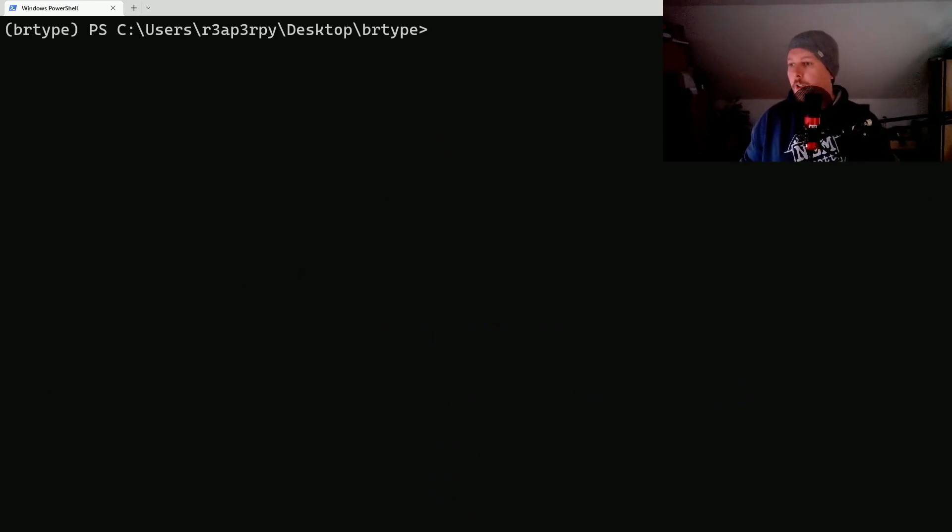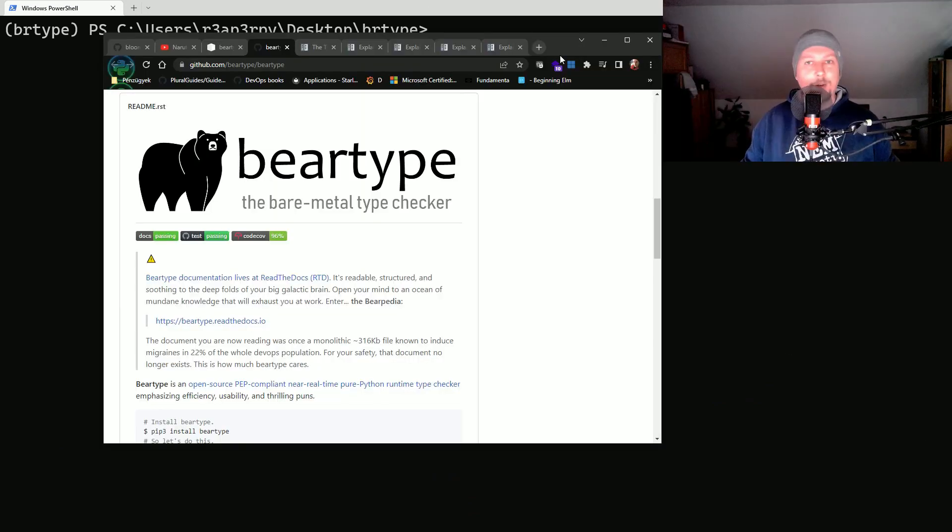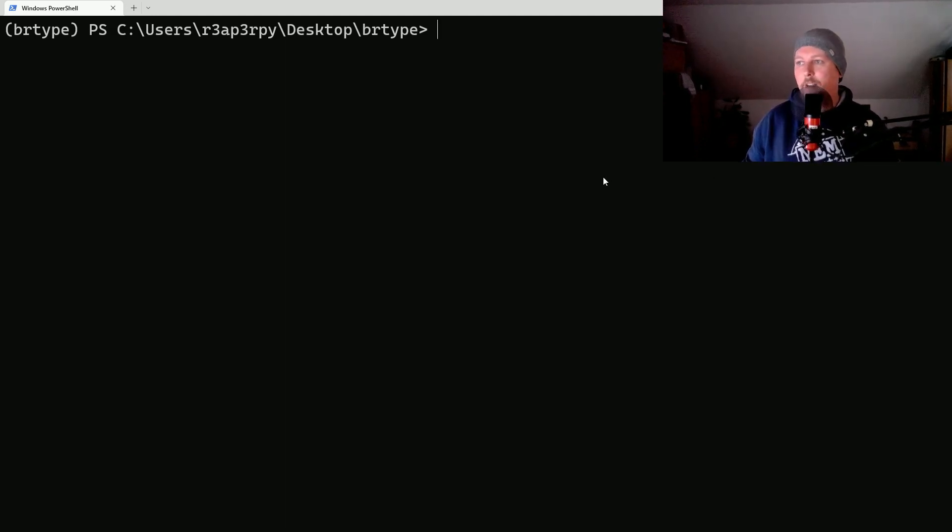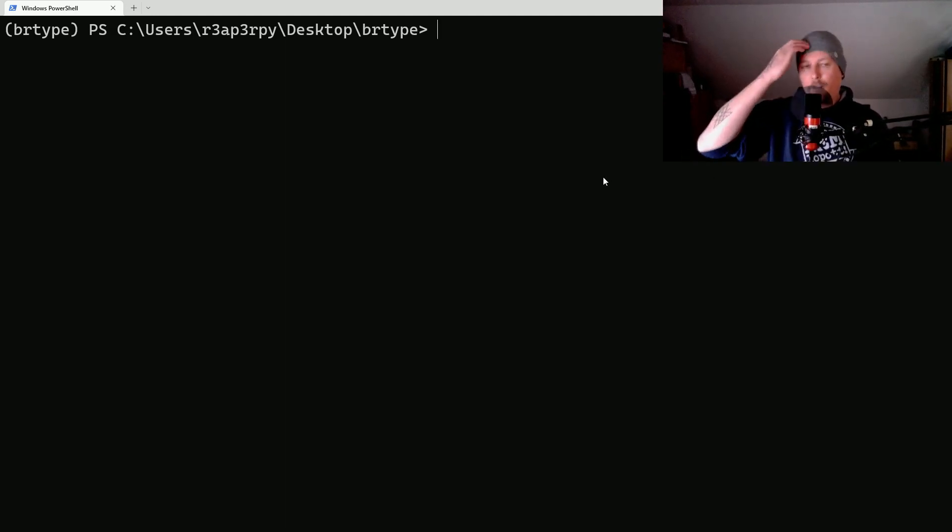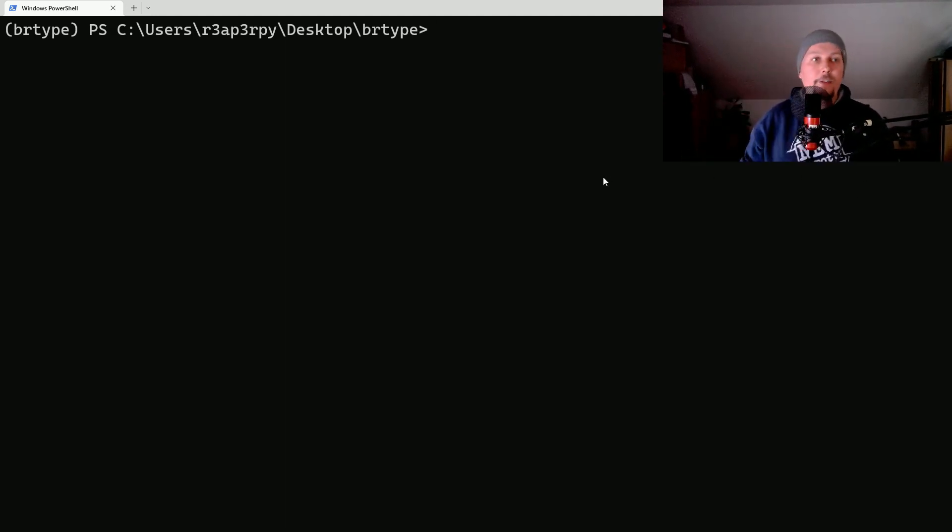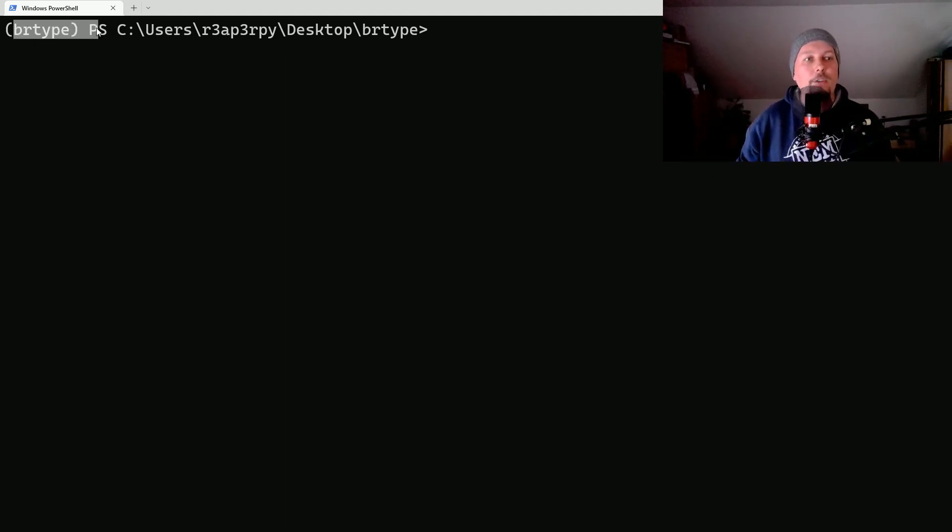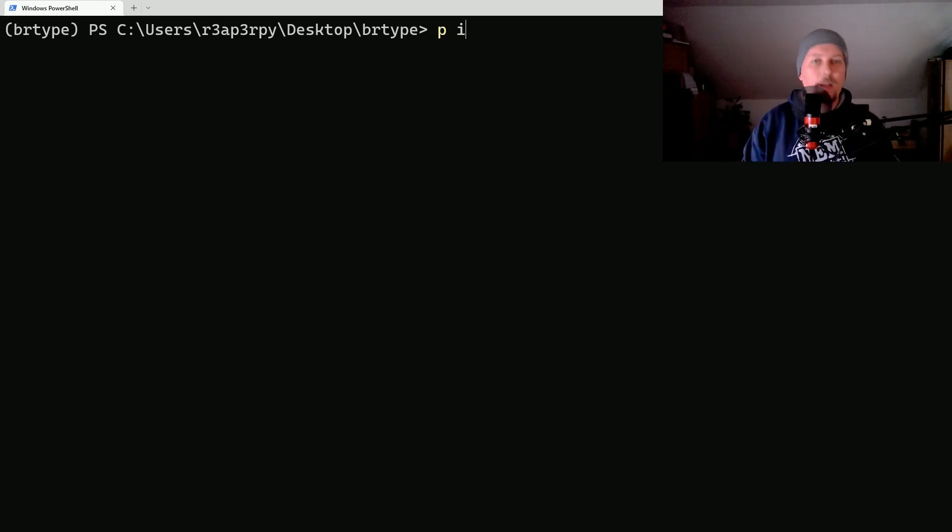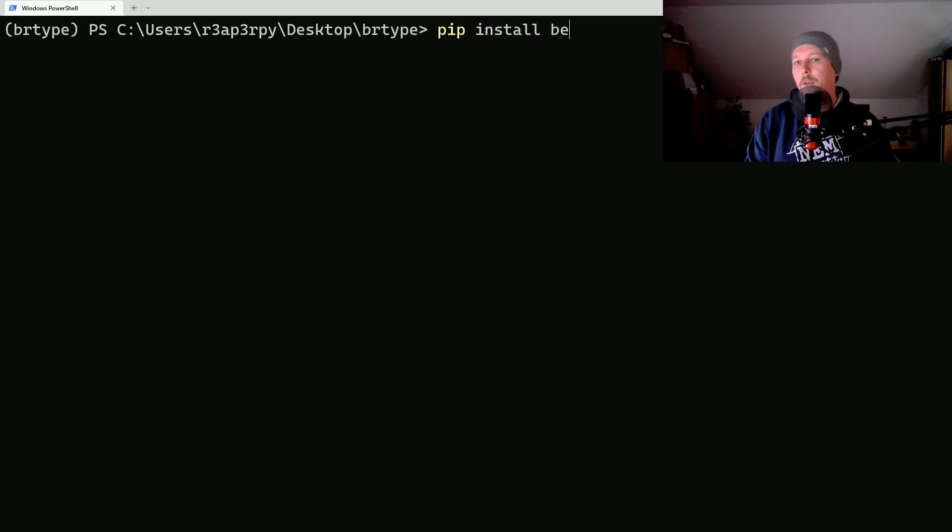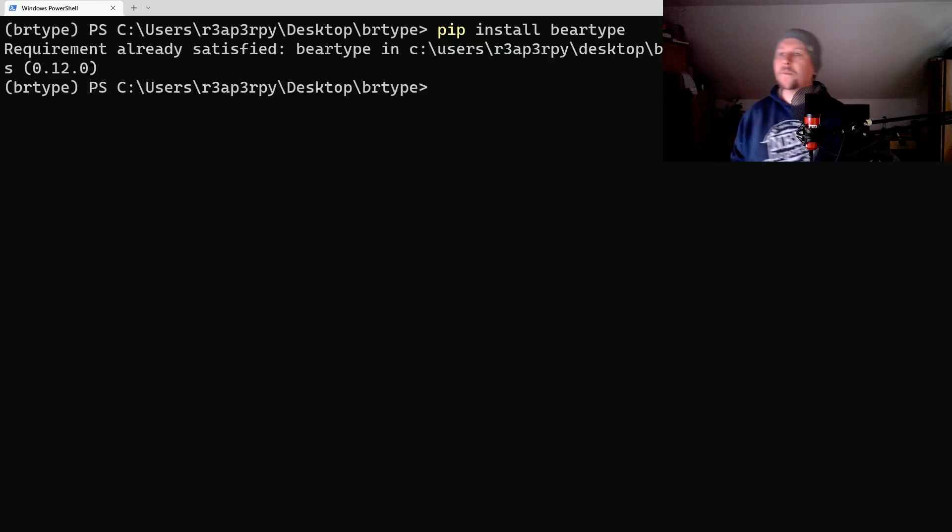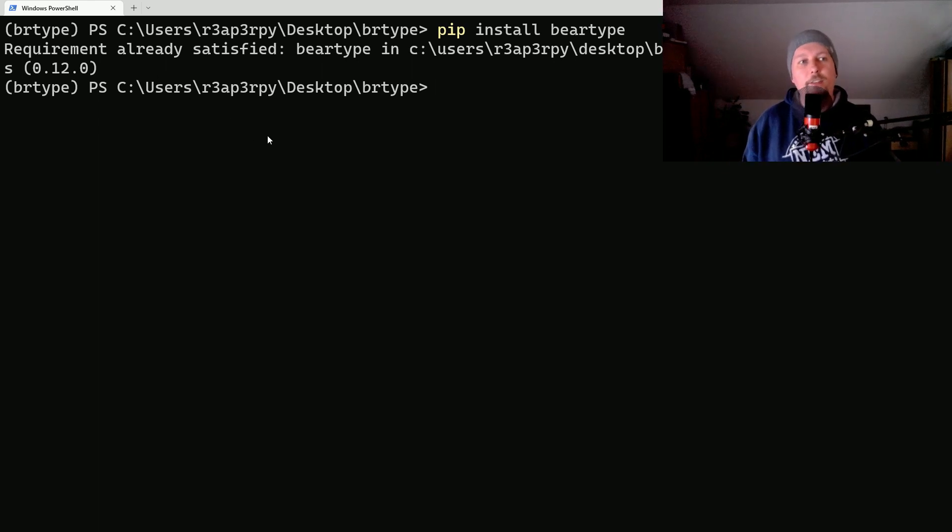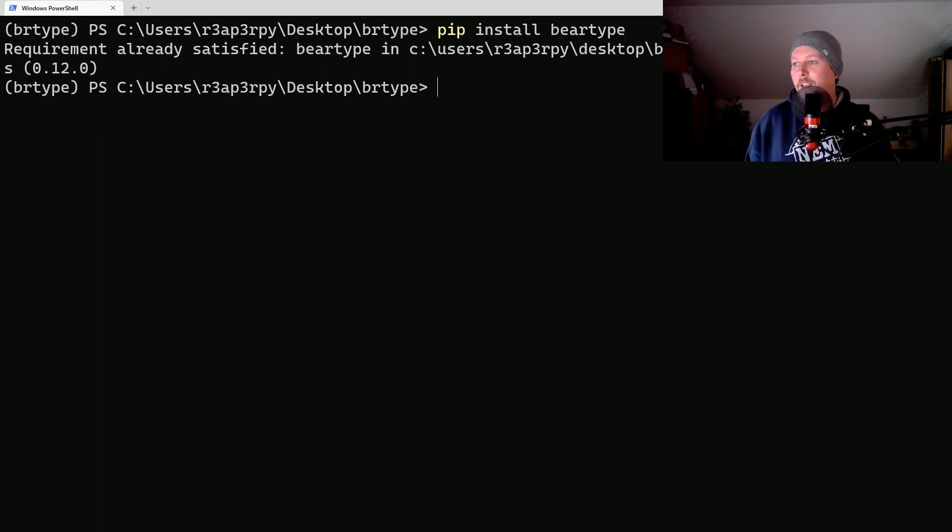I'm here on my trusty Windows laptop and I have basically created a virtual environment which you can see is activated. We are going to use pip install beartype and wow I have already installed it, great.